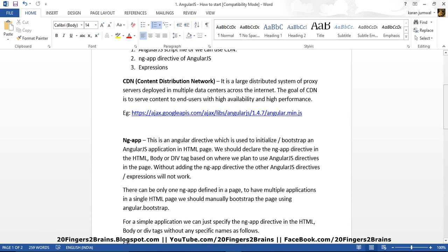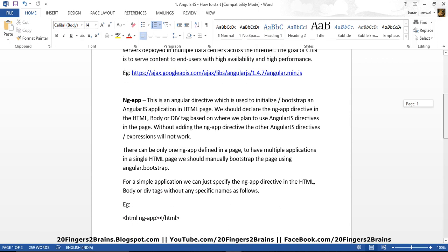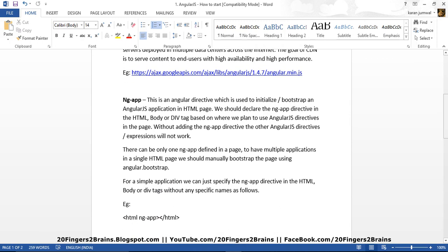So I hope you are clear with the CDN. So let's move to the ng-app. Now this is the Angular directive which is used to initialize Bootstrap and AngularJS application in HTML page. Now basically ng-app directive tells the browser that the content inside this tags where this ng-app will be used will be handled by AngularJS. So whatever content or whatever directive we use inside this tag, that will be handled by AngularJS.